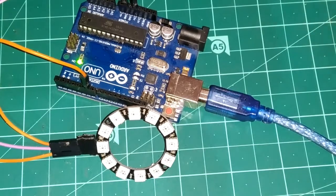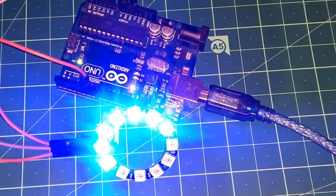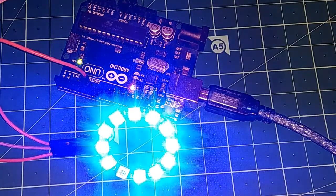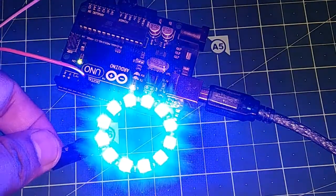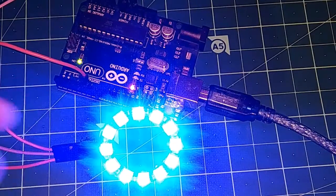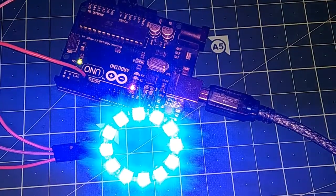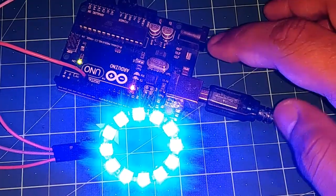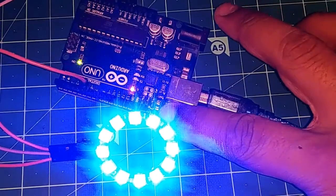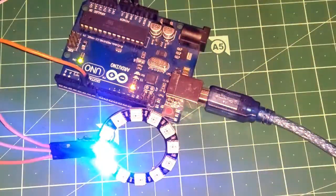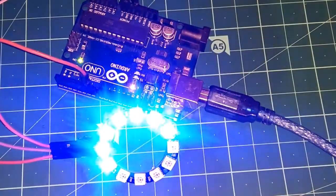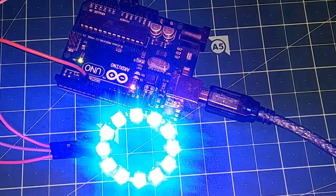After uploading, you're gonna notice one by one every LED will turn on in blue as we assigned the color 0, 0, 255, and the LEDs are glowing in blue color.